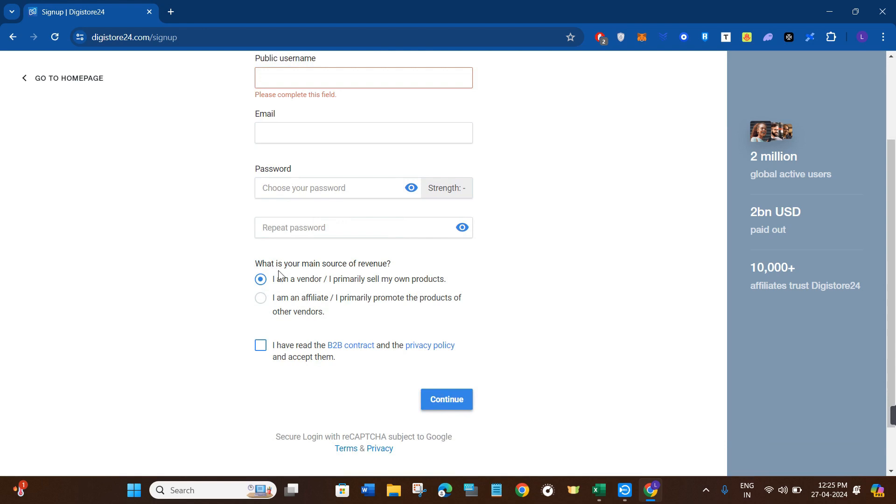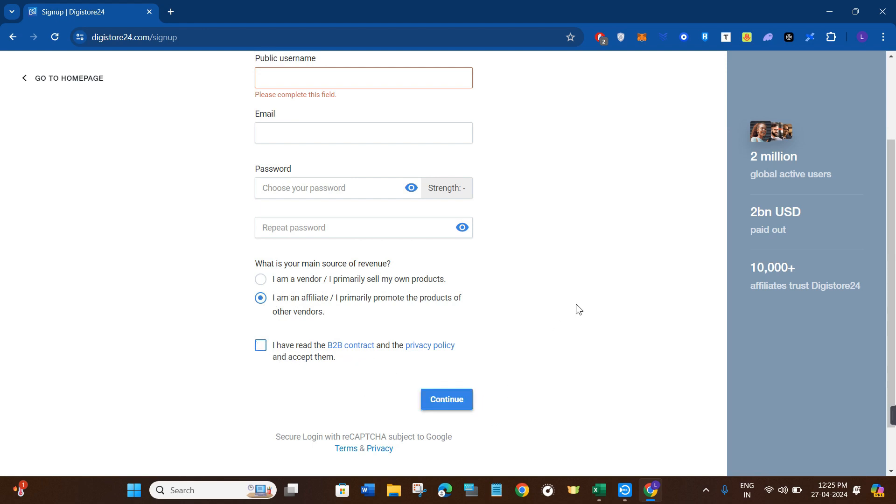Then it will ask you what is your main source of revenue. So if you are a vendor, then you can select this first option. But as you want to create an affiliate account, then you will have to select the second option. Then after checking this box of terms and conditions, you need to press Continue in the bottom right hand corner of the screen.